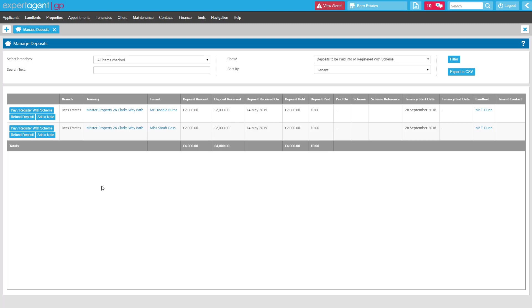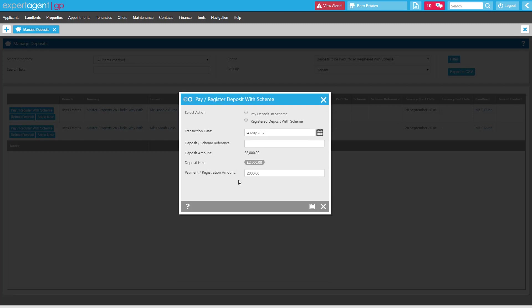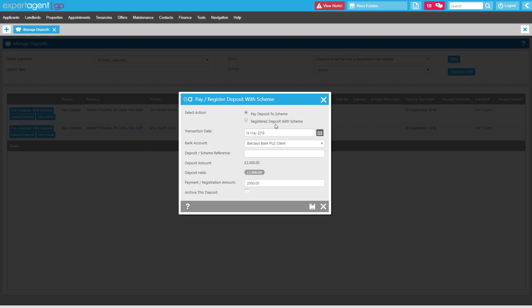When you're ready to register your deposit, you're going to click the 'pay/register with scheme' button alongside the deposit in question, and you'll be presented with a pop-up box. It's just going to be a case of filling in the required information. The top option will be 'select action' — Expert Agent wants to know whether you're going to be paying that deposit to the scheme. So are you an agent that uses a custodial deposit scheme where you transfer that money across to the DPS, TDS, My Deposits, etc.? Or are you going to be registering that deposit with the scheme — i.e., do you use an insurance-based scheme where you'll be holding those deposit funds either within your client account or within a separate deposit account for the duration of the tenancy, but registering it with the scheme? So you're selecting the action that's required.